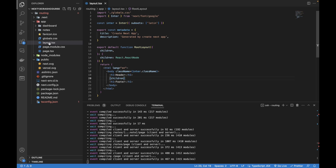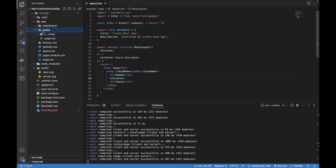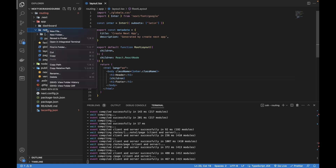This is the layout file for the main page.tsx and all the routes. Now we want to have another layout file specifically for all the routes of notes. Currently we only have one folder inside it, but we can have tens and dozens of folders — routes like slash notes slash note, slash notes slash search, slash notes slash analytics, and many more.